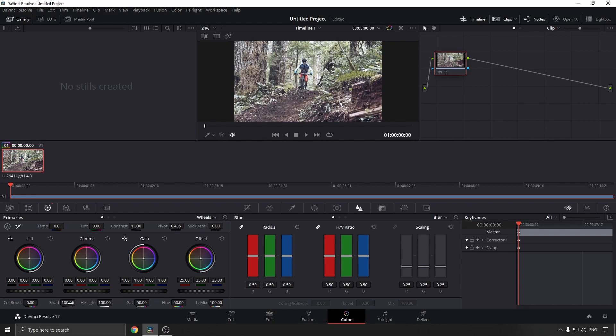To decrease the brightness, you can bring the shadows to the left, and you can see the brightness is decreasing. As well, if you do it with the highlights.